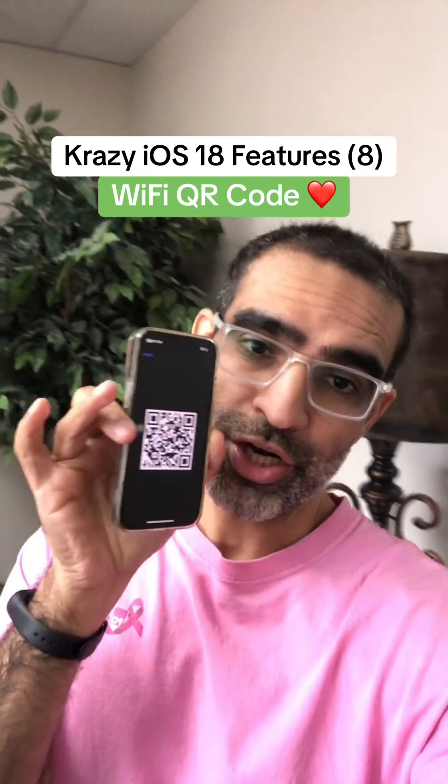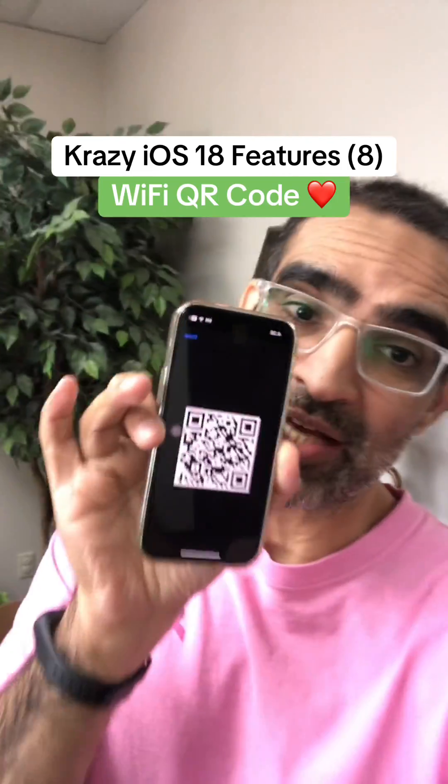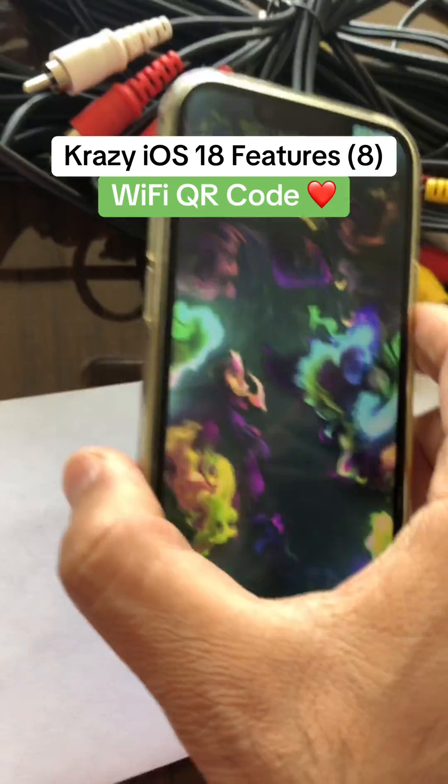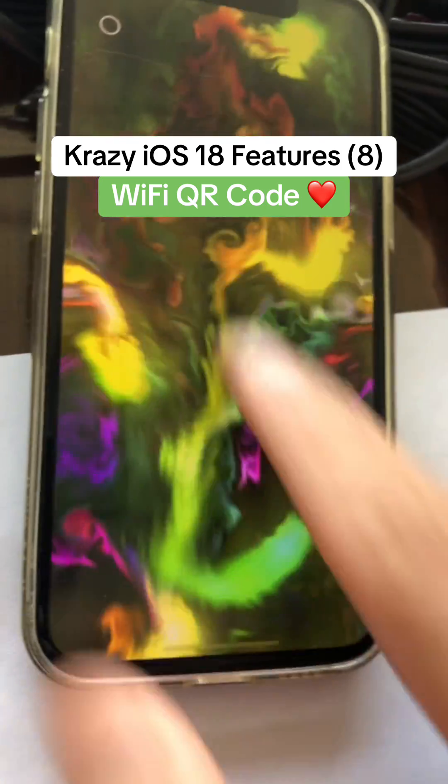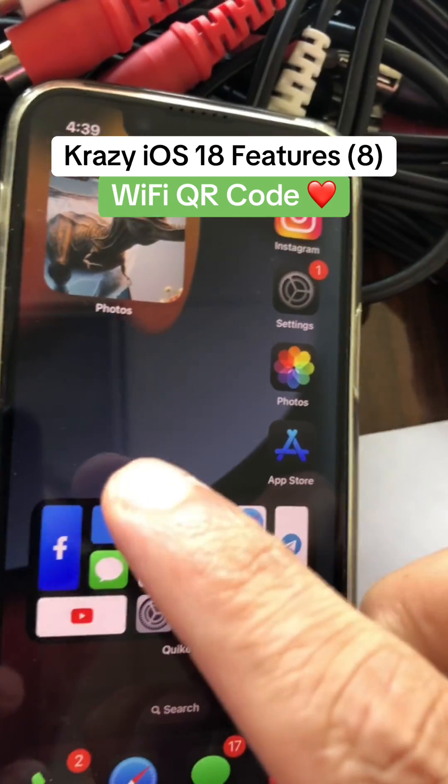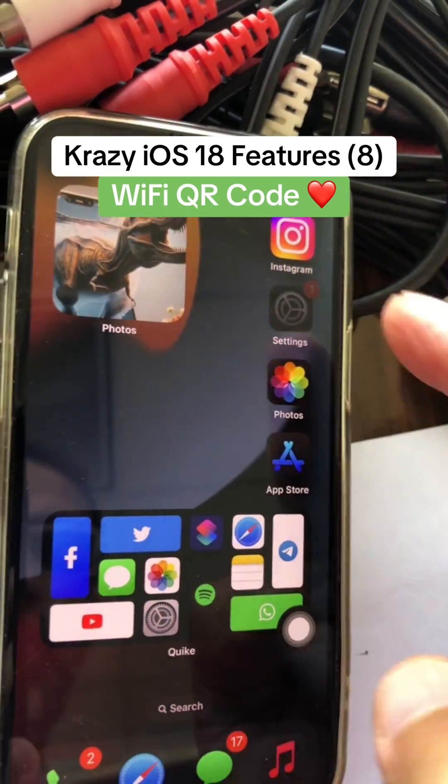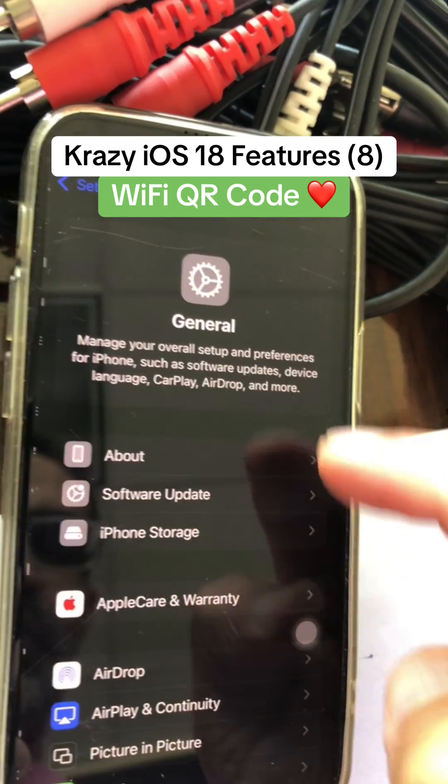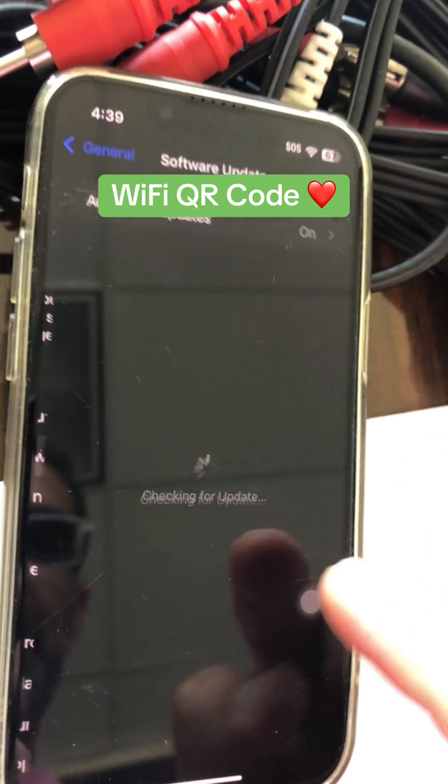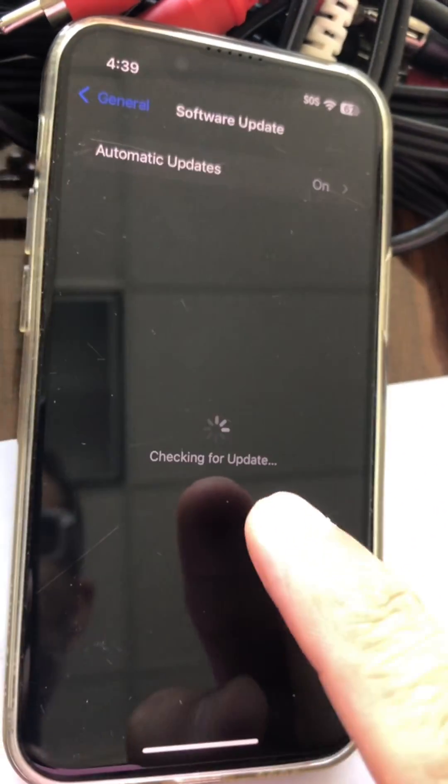In iOS 18, you can share your Wi-Fi password as a QR code. It is super easy to set up. Let me show you. First thing, make sure you go to your settings, general, software update, and get the